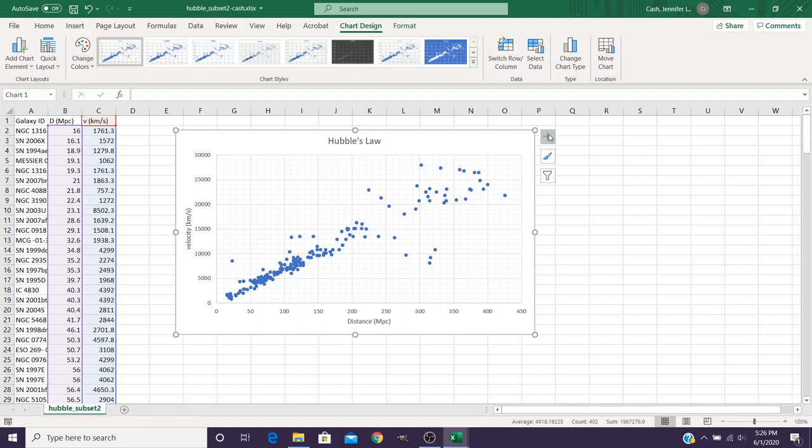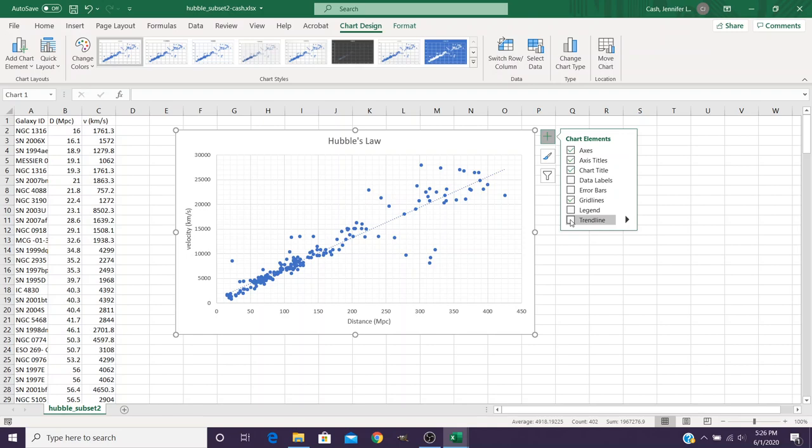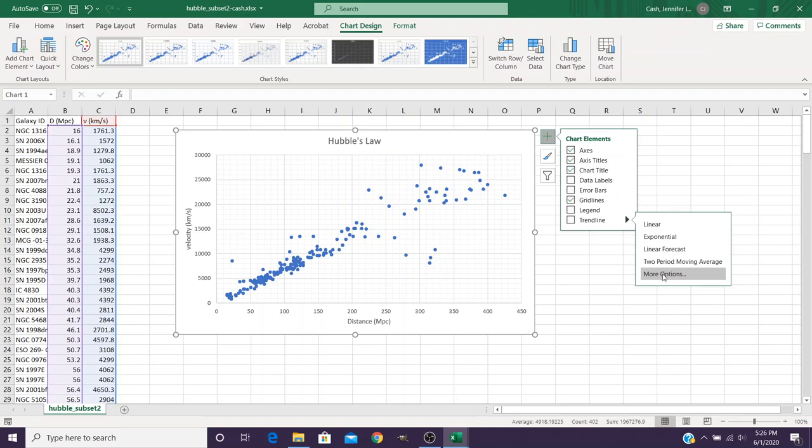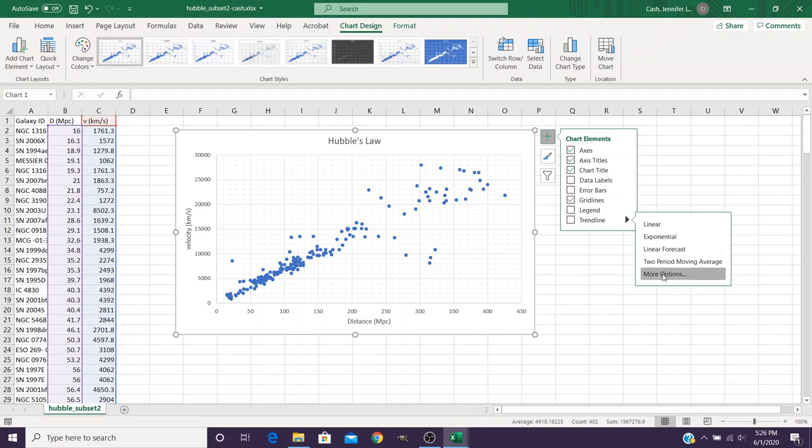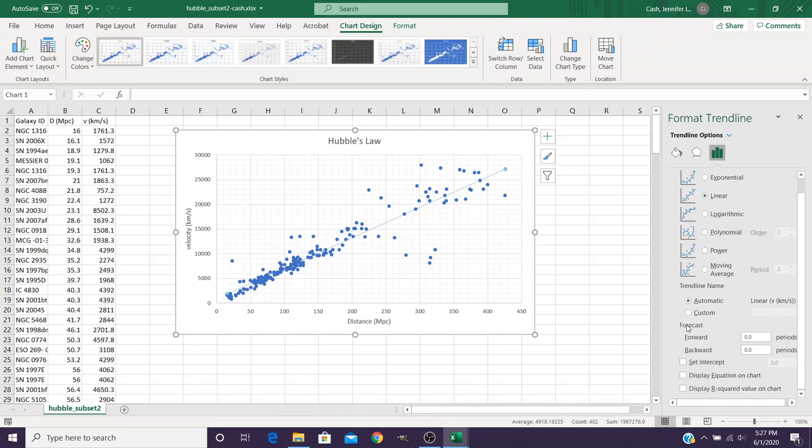So we come back over here to the Add Chart Elements. And we want to do a trend line. But don't just click here, click on the button over to the side, which is going to open up more options. So select the trend line, more options. When it does that, we can choose what type of line, and we do want linear. But we want to set the intercept to be zero. And we want to display the equation on the chart.